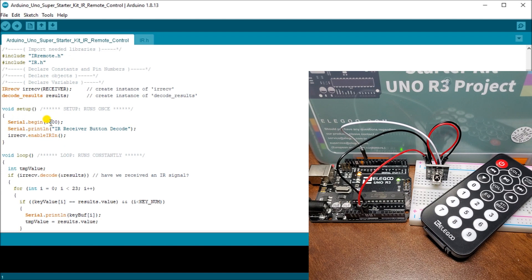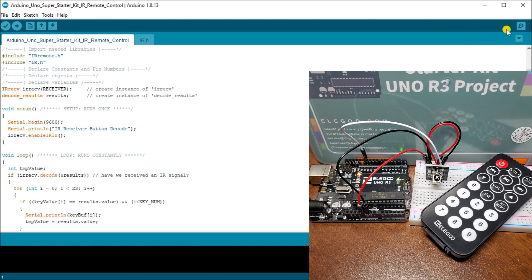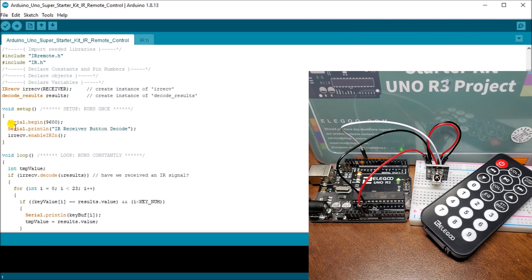Then I have my serial port here. So I begin my serial communication. Because as I hit the pin. Or hit the button on the remote. It will actually send that signal out. It will then show me on my monitor. Serial monitor. What actually is going on. So I set my serial monitor. I print the IR receiver button decode. And then I get my decode information.